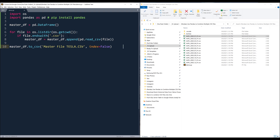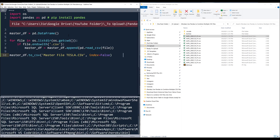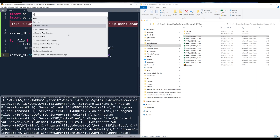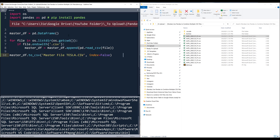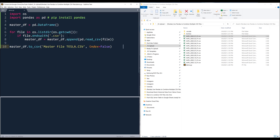But now let me run the Python script. I forgot to activate my environment. If I run it, the entire task finishes in 0.7 seconds.